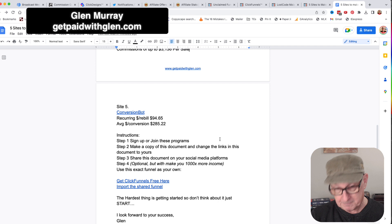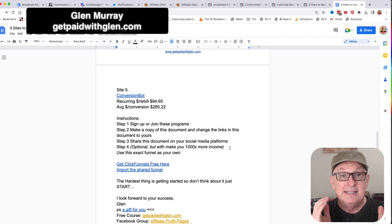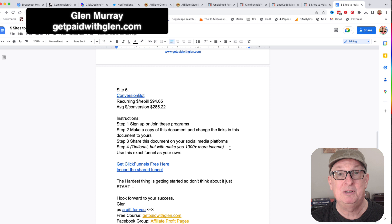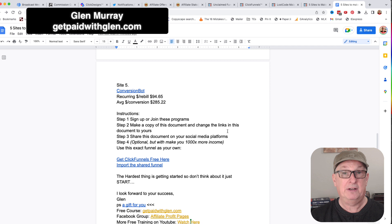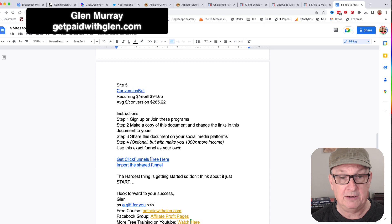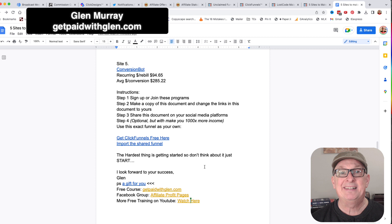Here are the steps. Sign up or join these programs, make a copy of this document, and change the links in your copy to yours. Optional - but you'll make a thousand times more - is to use the funnel I'm giving you. If you don't have ClickFunnels, I show you how to get it free here, and then you just import the share funnel. The hardest thing is getting started, so don't think about it - just start.